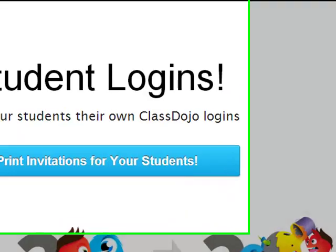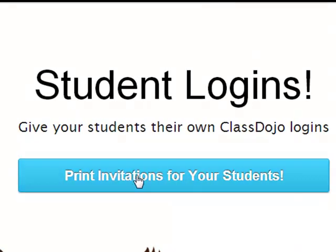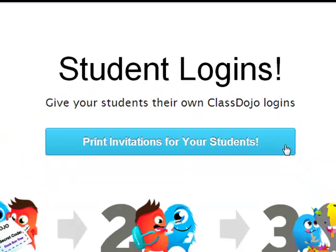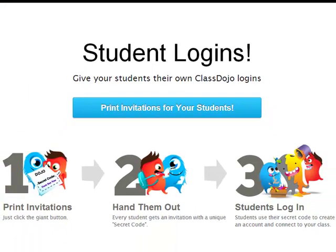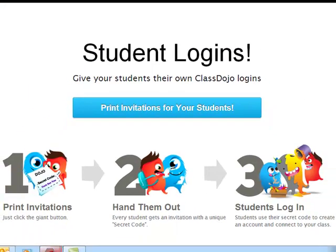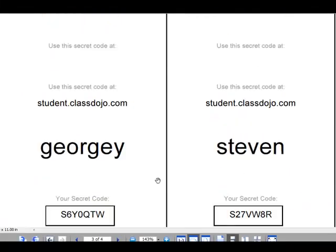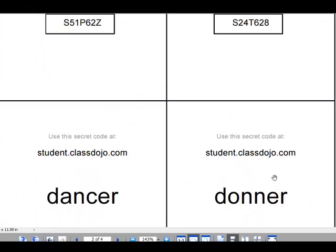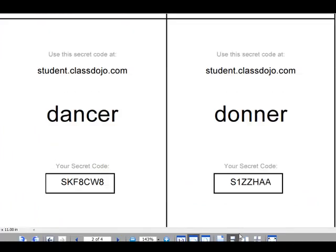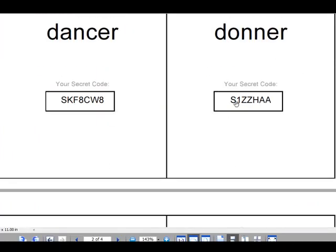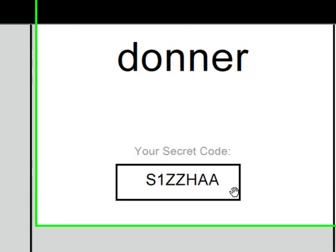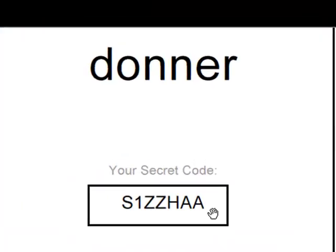So you just go to 'Get Student Logins' and you would print off these. They come off in a PDF file, which I already have saved here. These are all laid out — it gives me the list of each student name and the secret code.